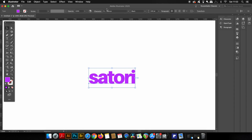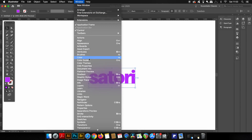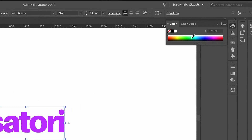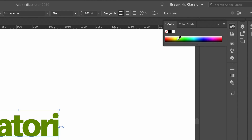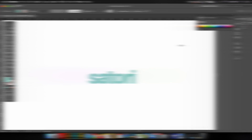The third tip is also based around the Shift key but used in an entirely different way. When you open up the Color window, you can pick a color from the spectrum bar. Notice it says RGB Spectrum — but if you hold down Shift, you can click and change the color mode of the spectrum picker. You can toggle through CMYK, HSB, Grayscale, or whatever you want, simply by holding Shift and clicking on the spectrum bar.